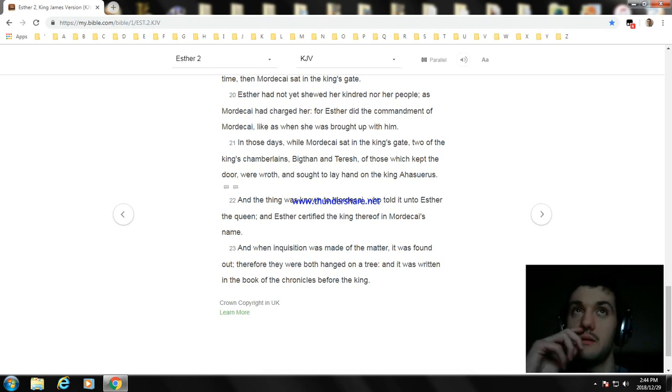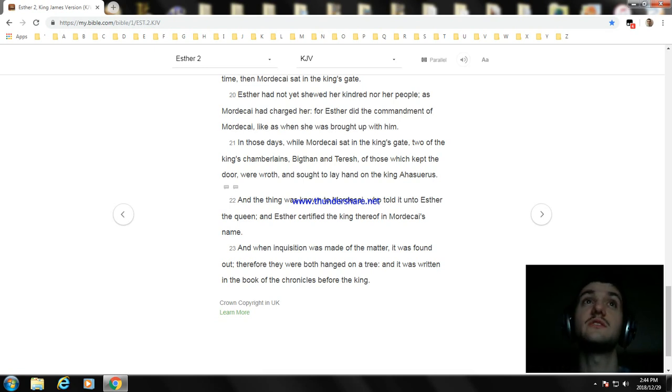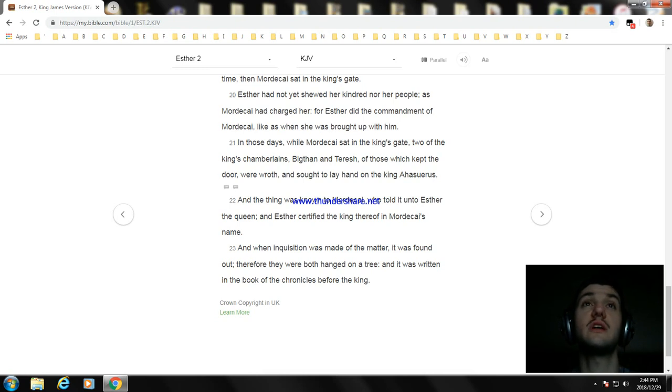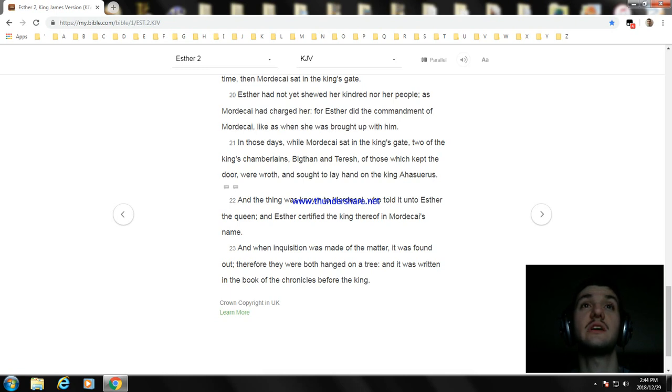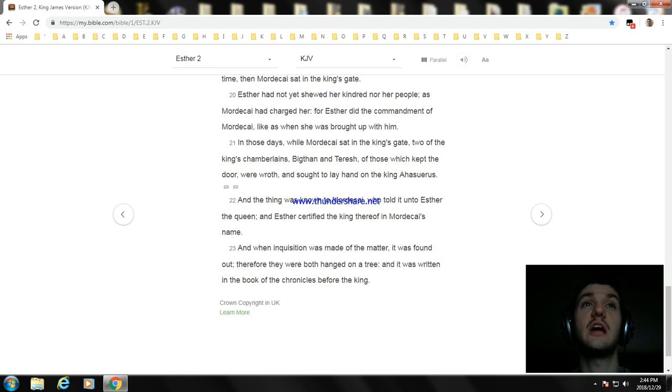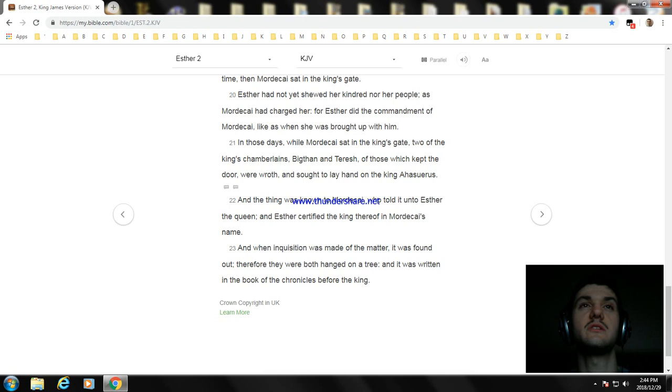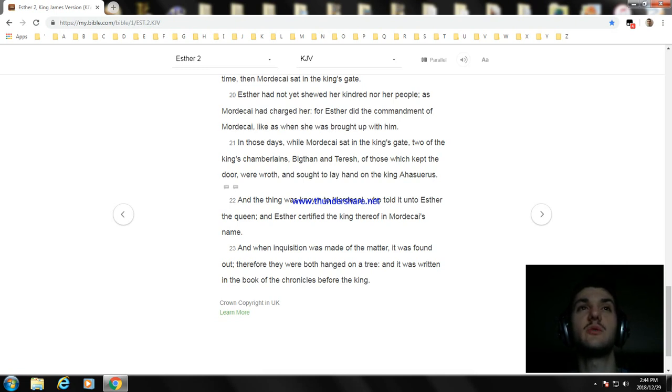In those days, while Mordecai sat in the king's gate, two of the king's chamberlains, Bigthan and Teresh, of those which kept the door, were wroth and sought to lay hand on King Ahasuerus. And the thing was known to Mordecai, who told it unto Esther the queen, and Esther certified the king thereof in Mordecai's name. And when inquisition was made of the matter it was found out. Therefore they were both hanged on a tree, and it was written in the book of the chronicles before the king.